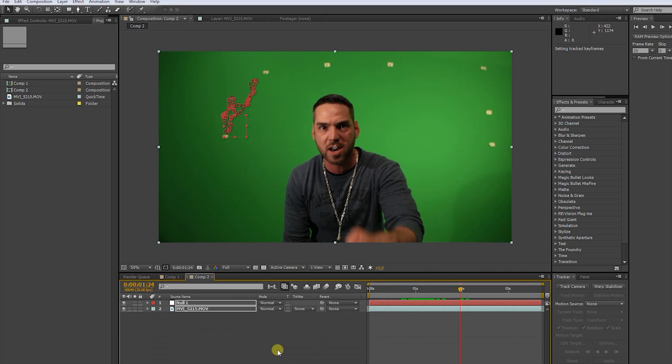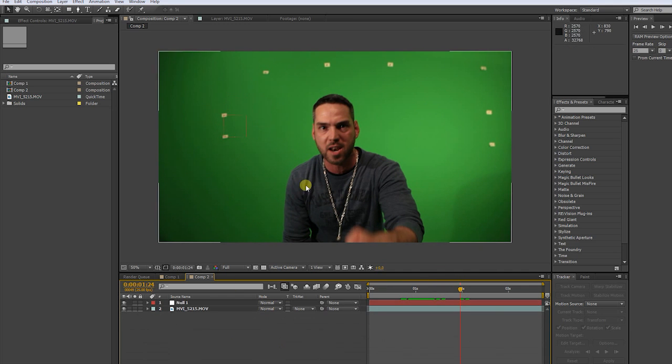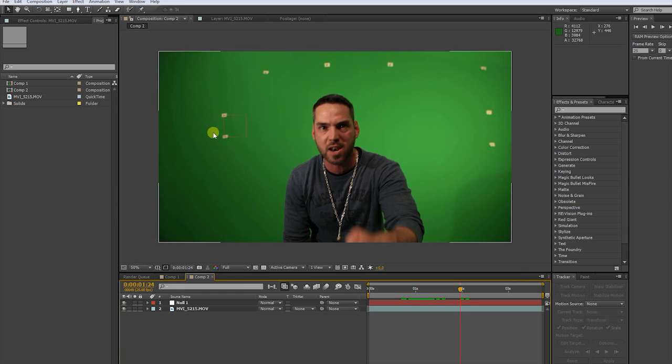By the way, if you can't find your tracker options just go to window and choose tracker.